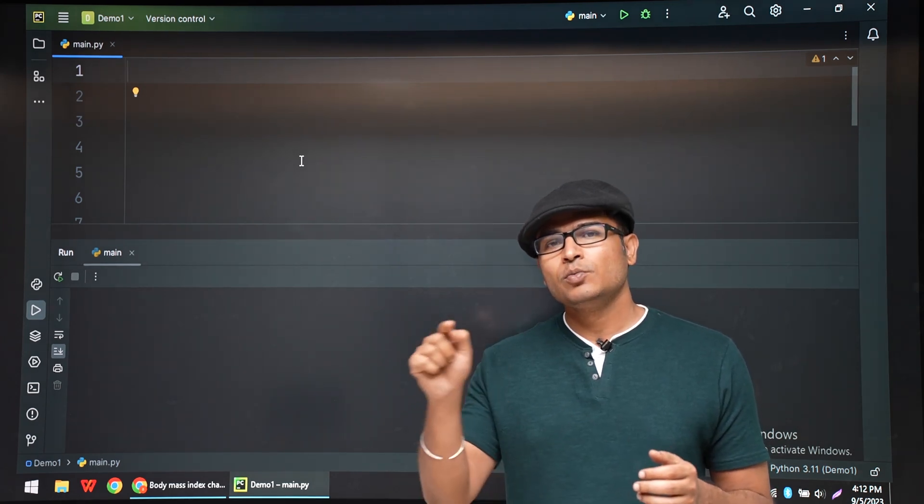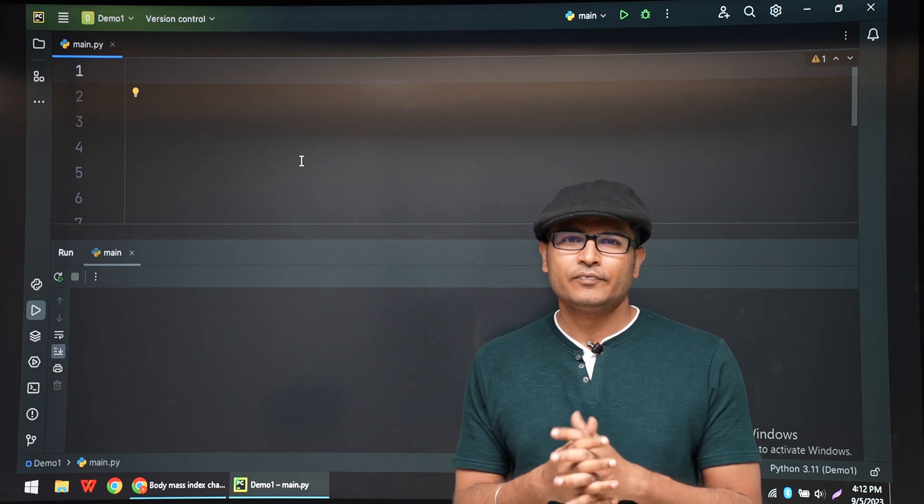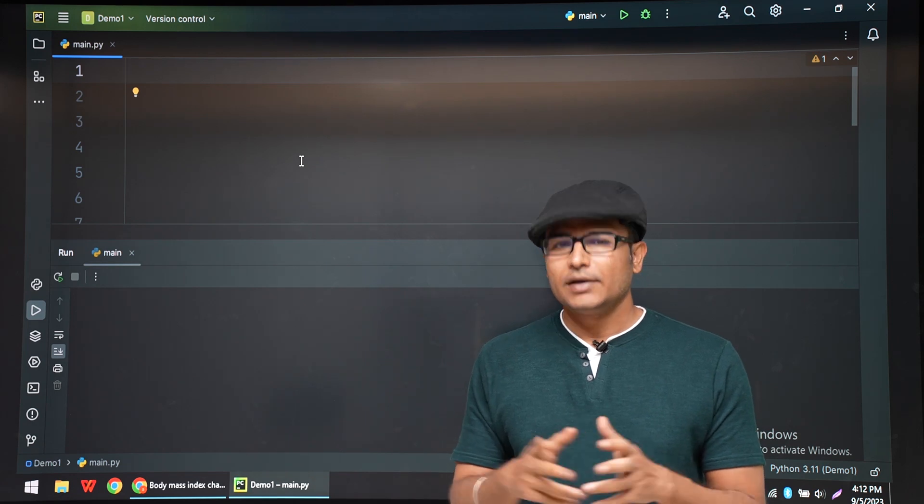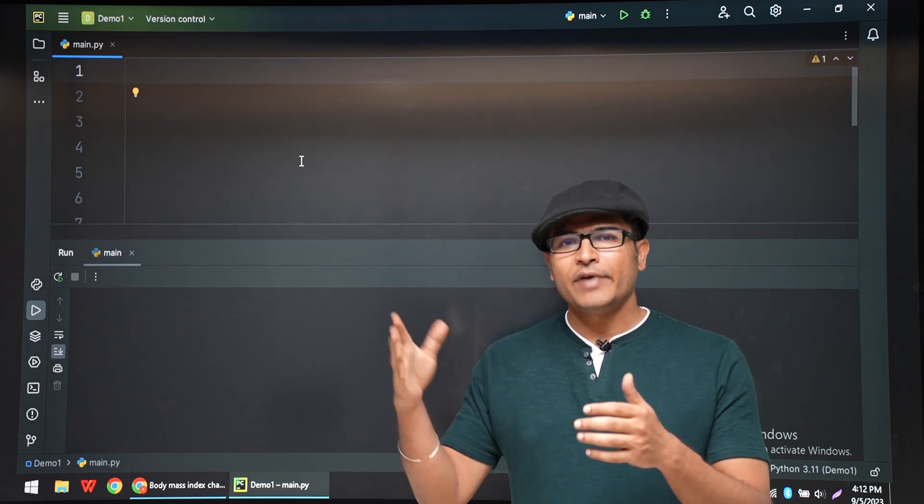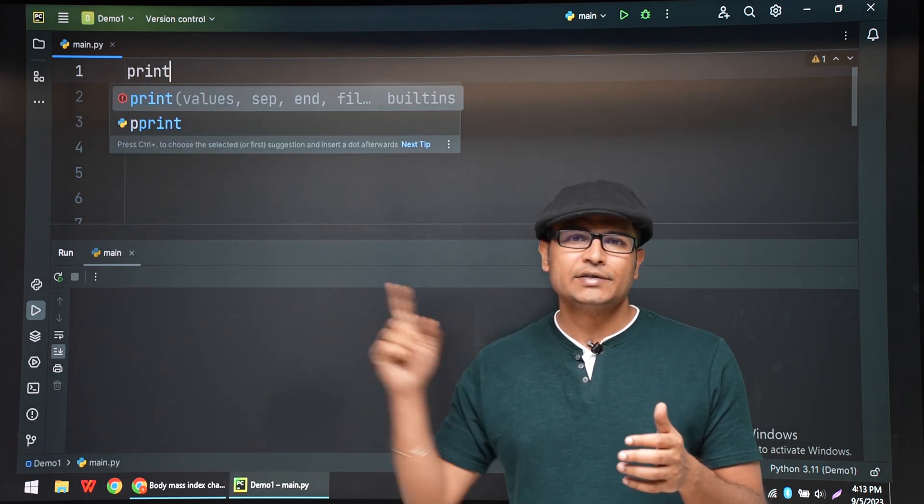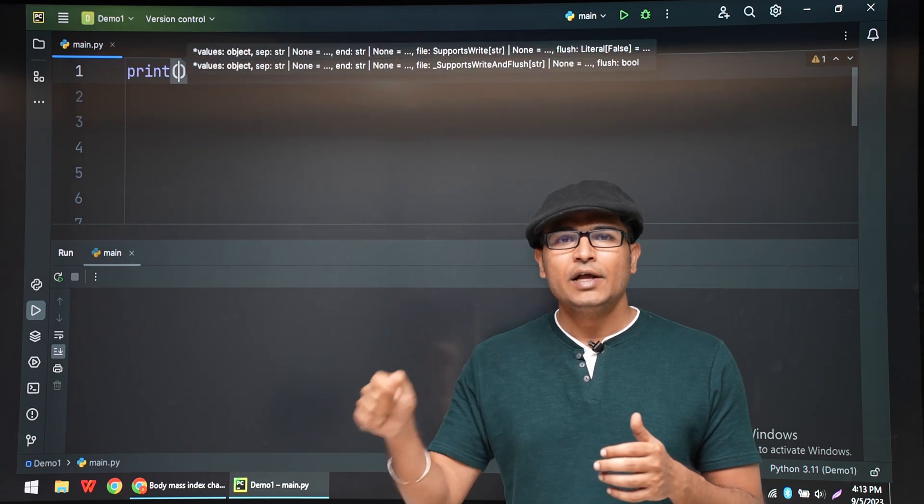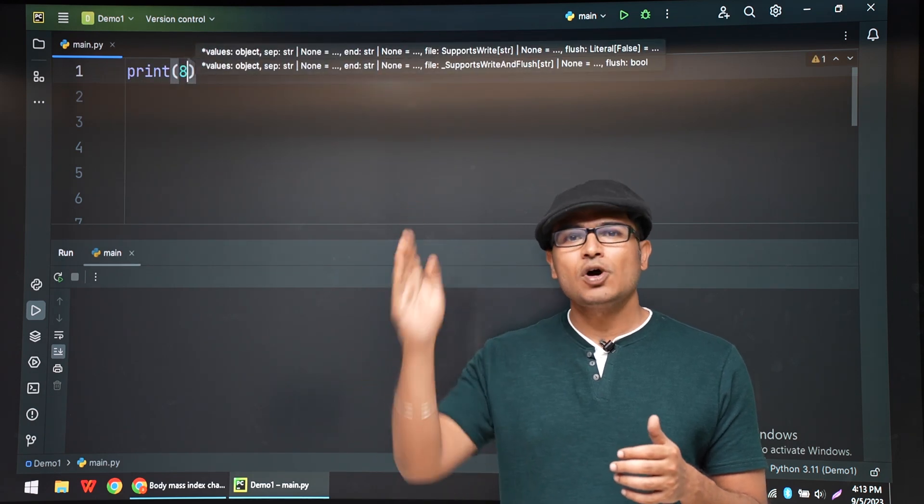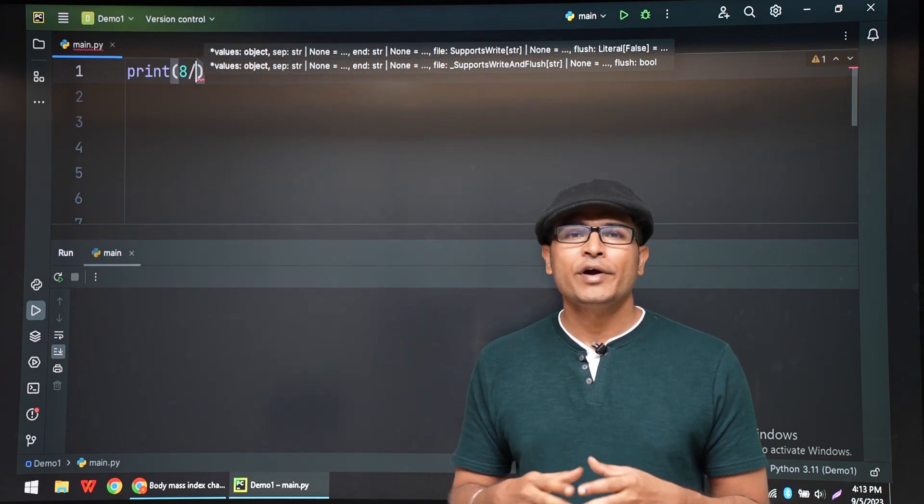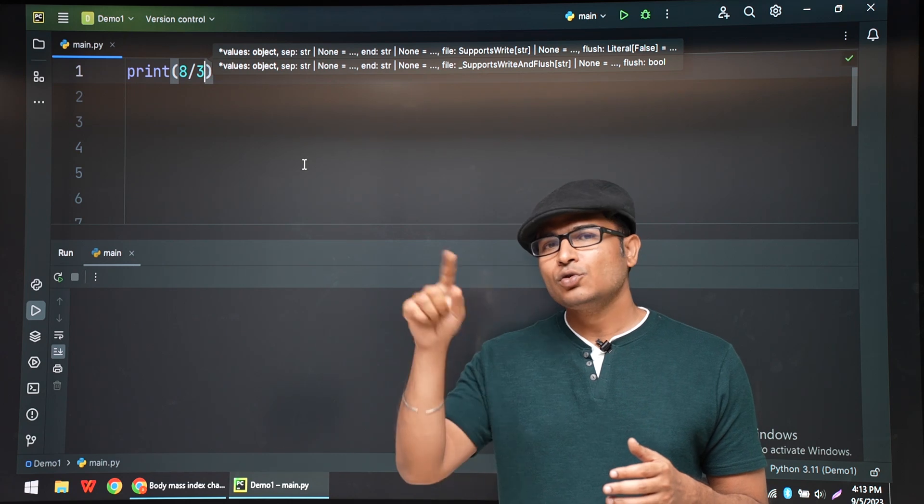For example, BMI is 2.6666 something, any fractional number like 2.6666. If I convert it to integer, it will simply chop off the decimal points and it will give you 2.